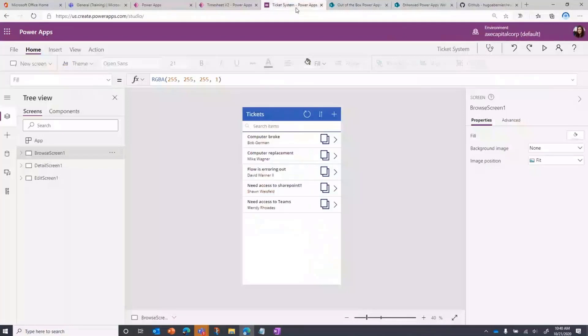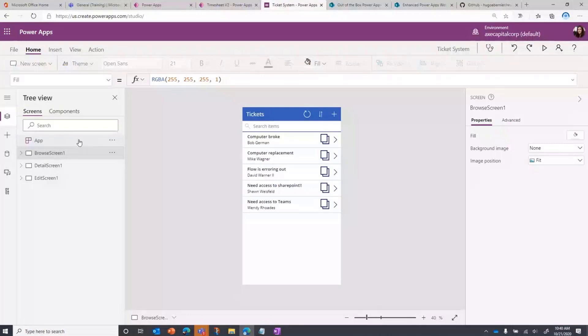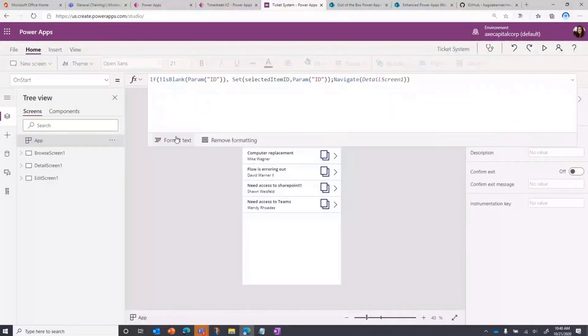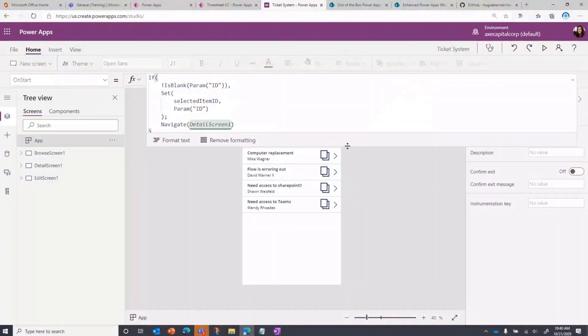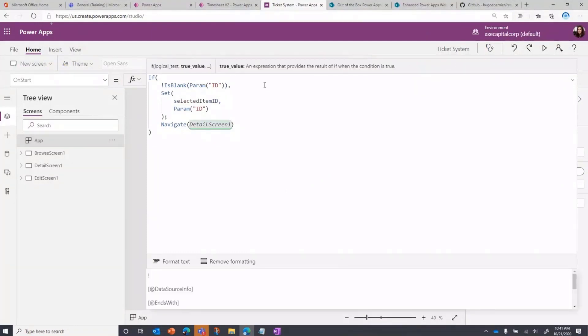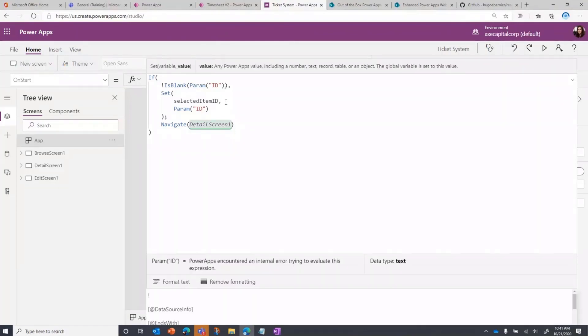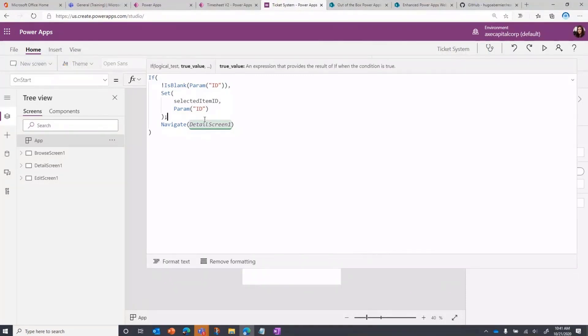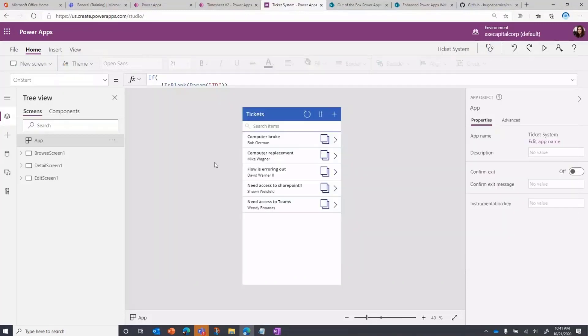If you pass parameters in your PowerApps before, it's the same concept. So what we're going to do here is back in our app, go to the app on start and I'll expand this formula bar out. And you see, I'm just doing an if and I'm checking to see if we have a parameter called ID. If that's not blank, I'm going to set a global variable called selected item ID to whatever that parameter value is. And then I want to navigate directly to my detail screen because that's where this information is stored.